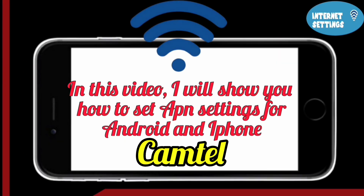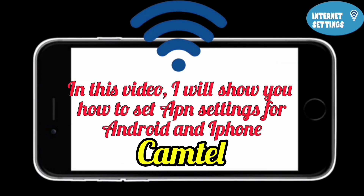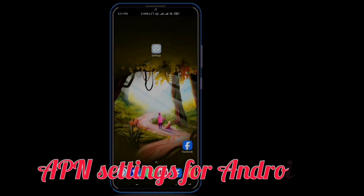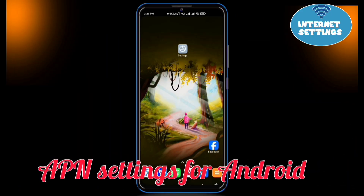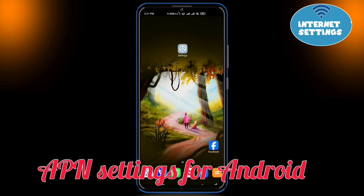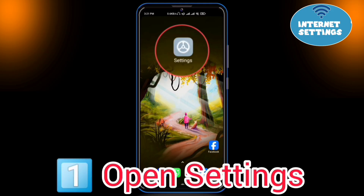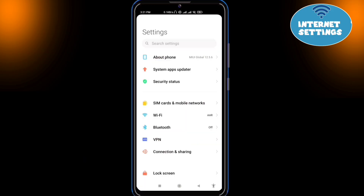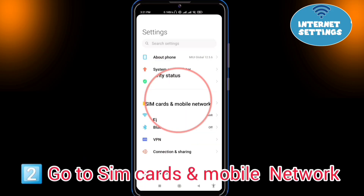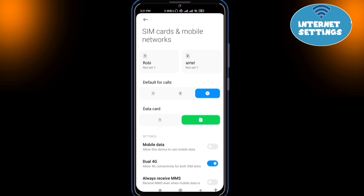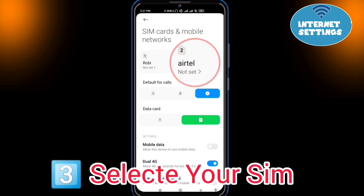In this video I will show you how to set APN settings for Android and iPhone. First, let's set up the APN settings for Android step by step. Open Settings, go to SIM cards and mobile network, and select your SIM card to set APN.